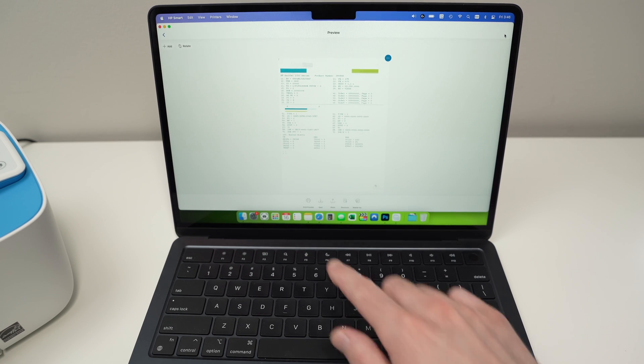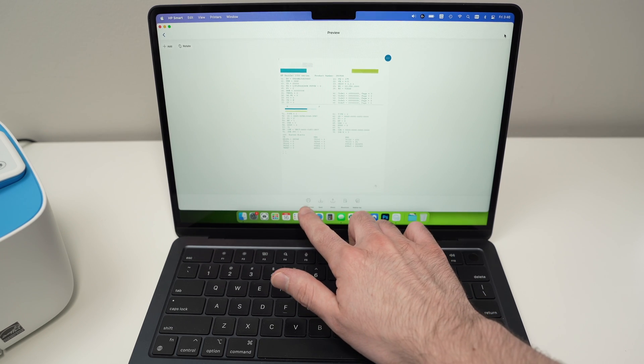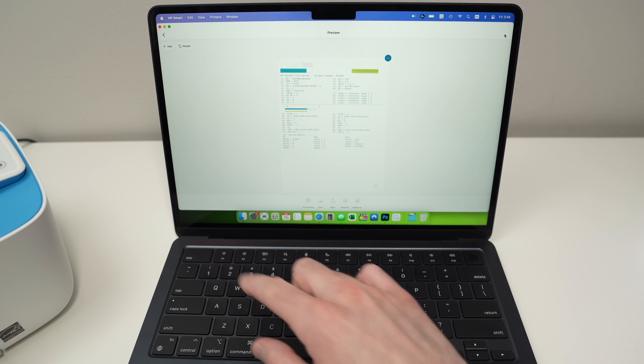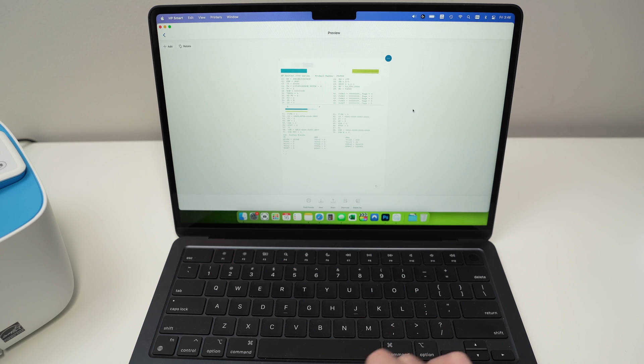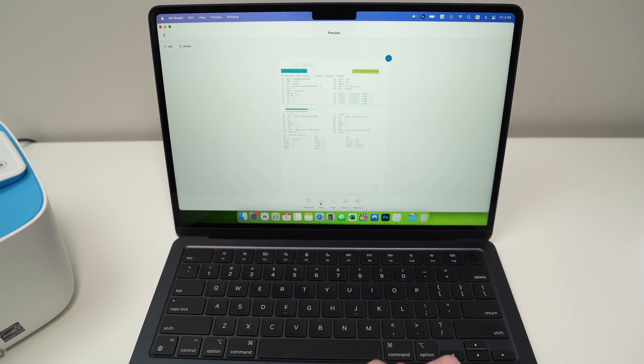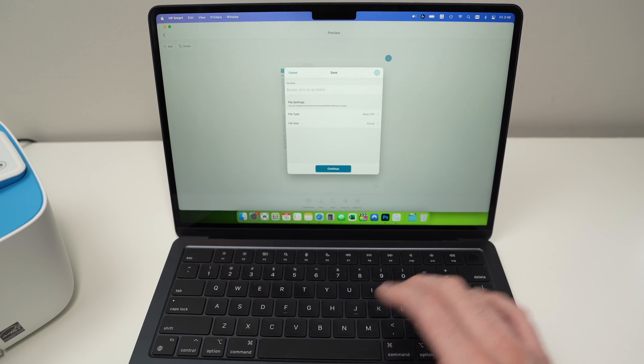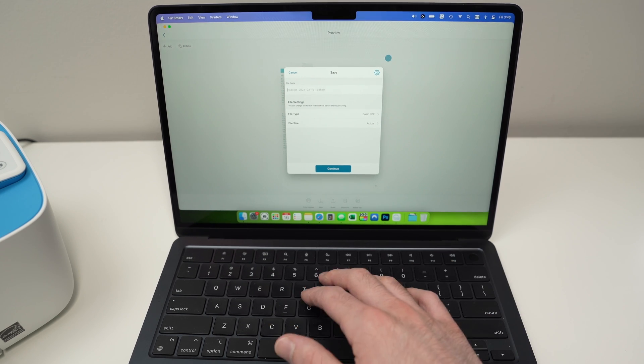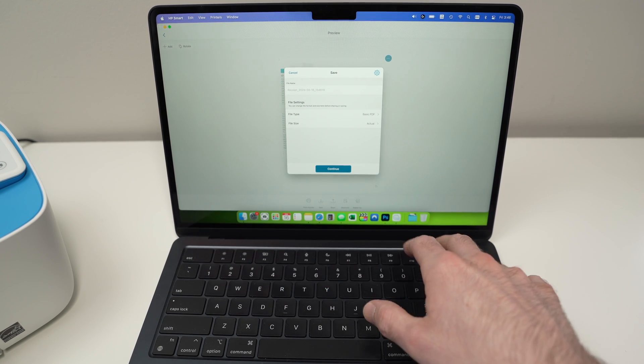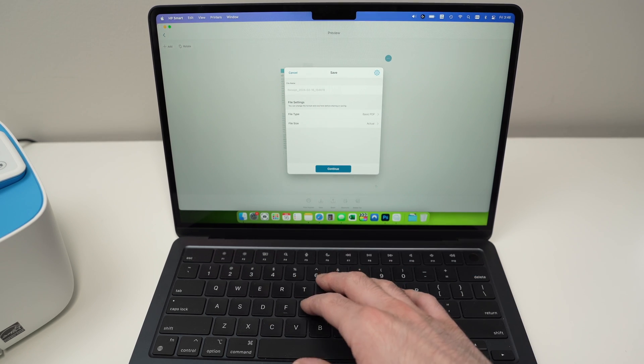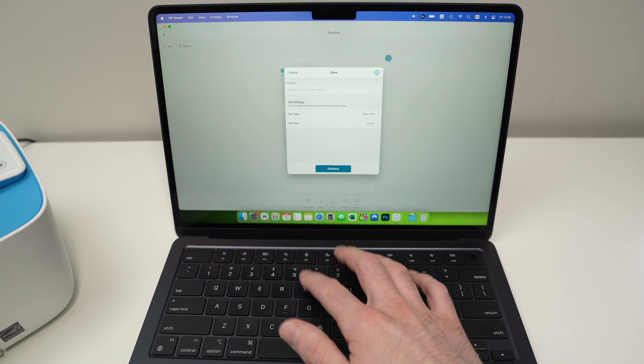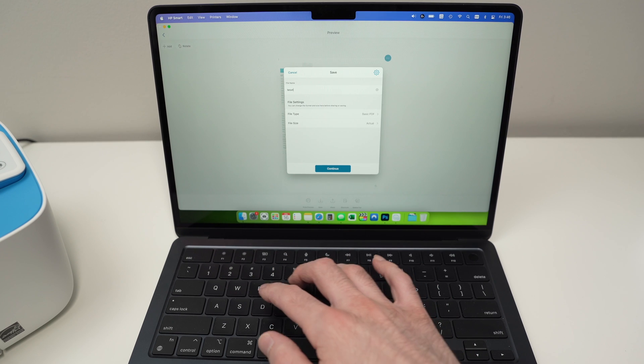Finally, here you can actually print what you just scanned or you can save it. In my case, I want to save it. So I'll press save. And you can rename the scanned file. So let's say test.